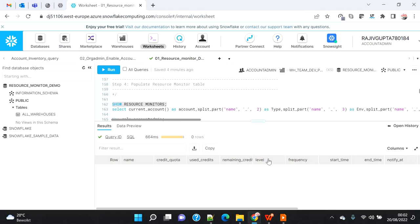In this automation we are only going to consider warehouse-level resource monitors because we are targeting warehouses for monitoring. We want to segregate the resource monitor across different environments and different projects based on different parameters, and we'll see how to do that.